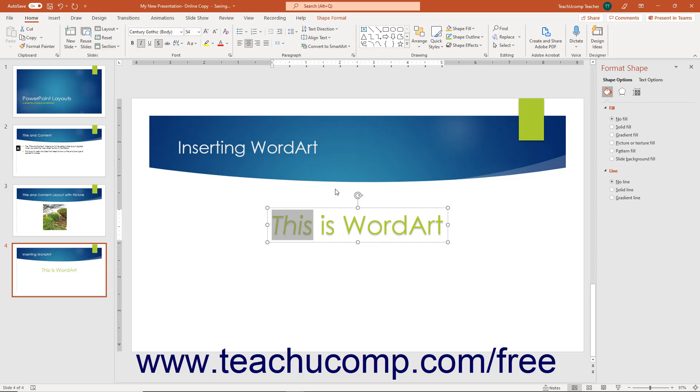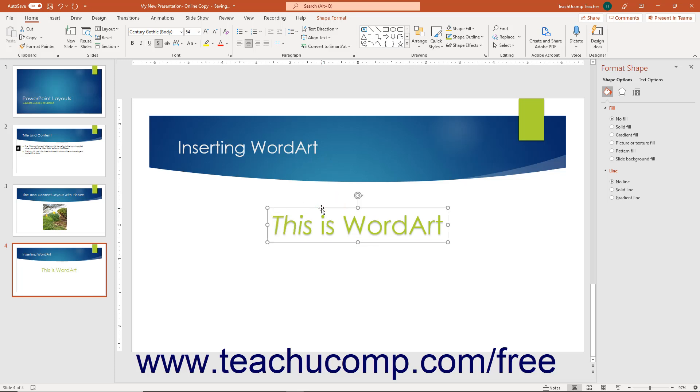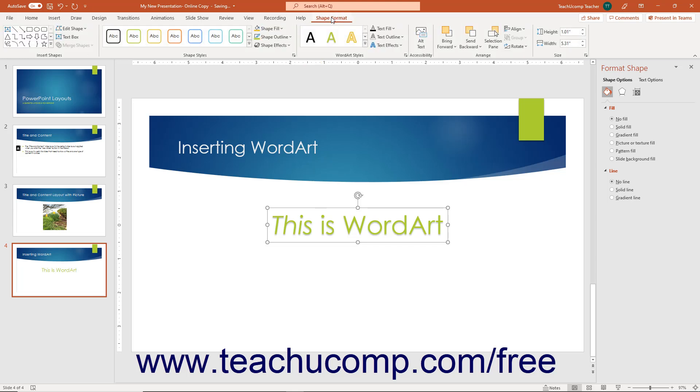To apply shape formatting, first click the bounding box or border of the word art. You can then apply shape formatting by either using the tools found on the Shape Format contextual tab of the ribbon, or the Format Shape Task Pane as shown in the previous lessons titled Formatting Shapes and the Format Shape Task Pane.